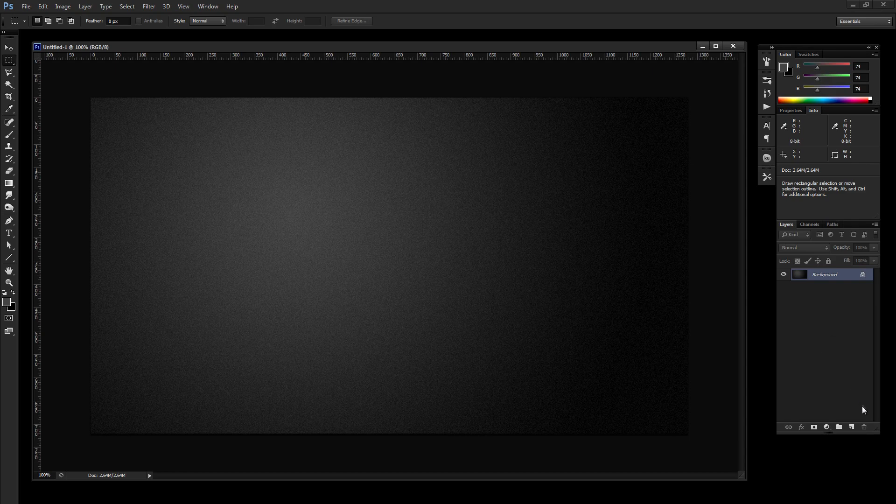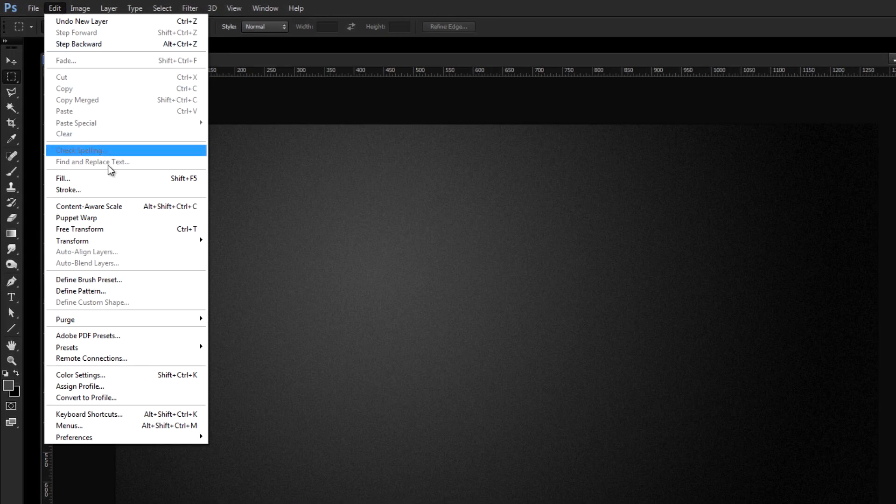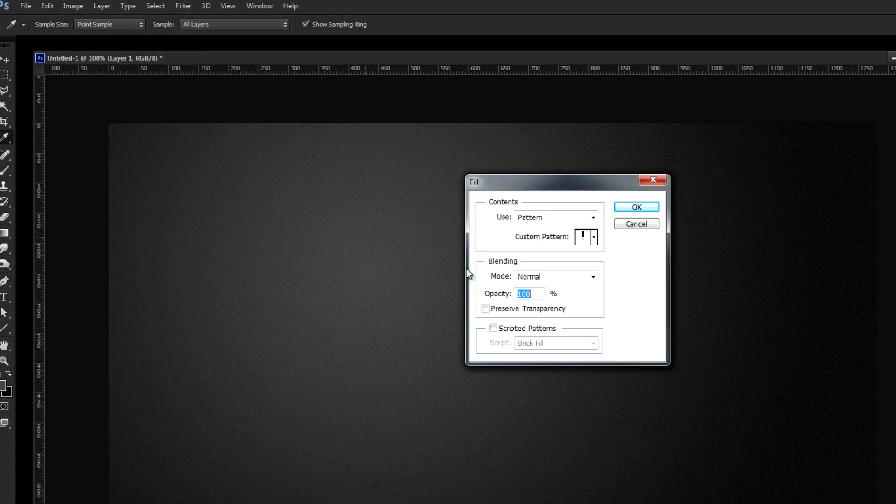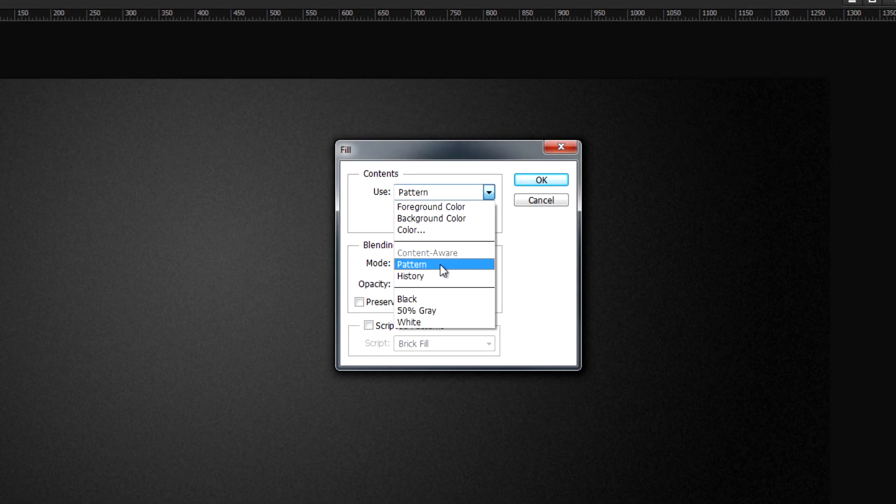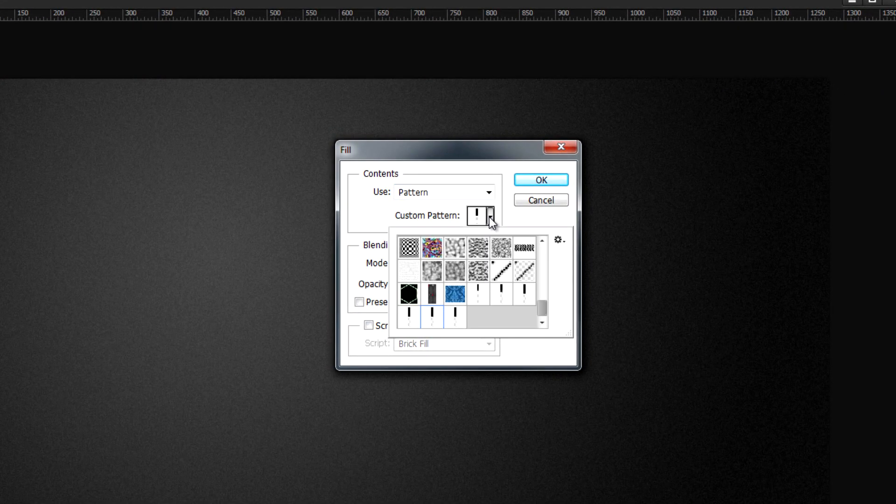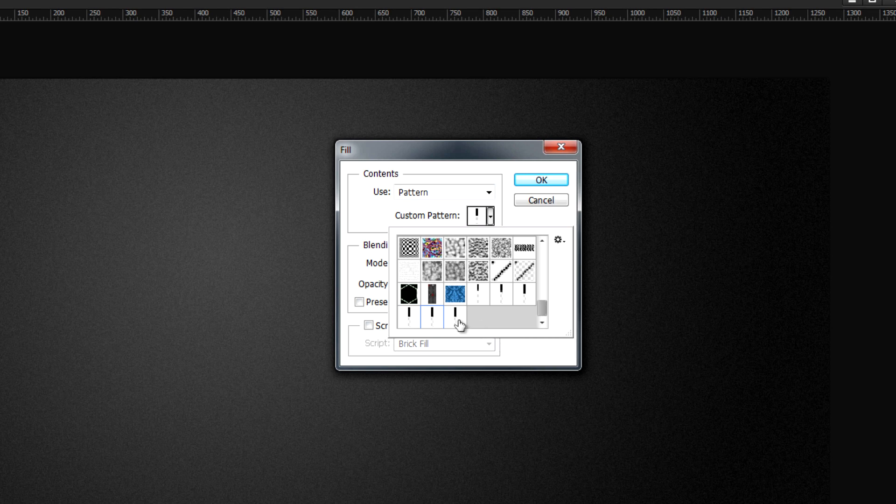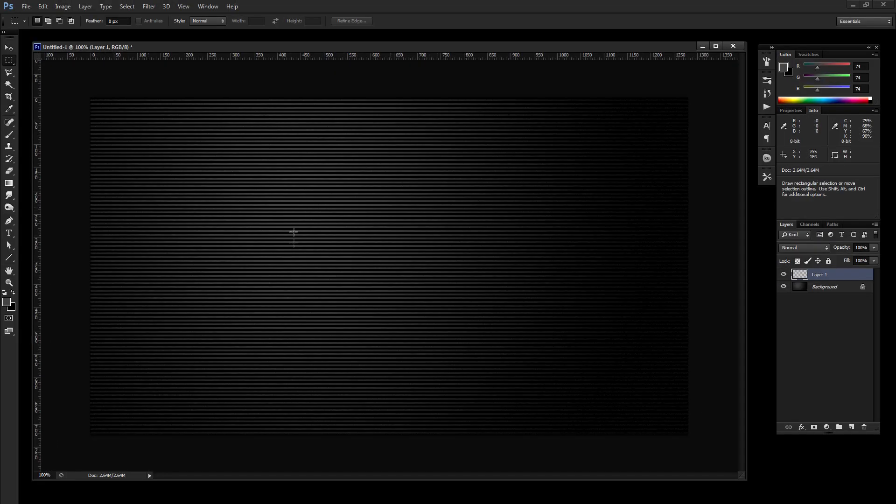And let's create a new layer on our original document. And just simply go to Edit, Fill. Make sure Use is set to Pattern. And then just pick your pattern that you just made. It should be the last one added. You can see I've been playing around with stripes to get this right. So click OK. We have our Scanlines in.